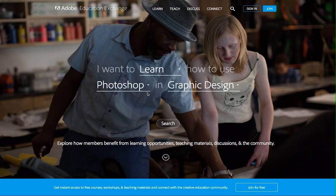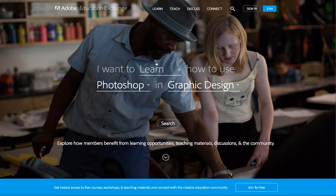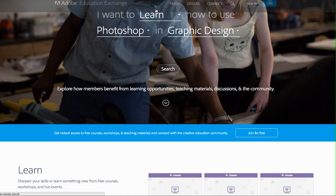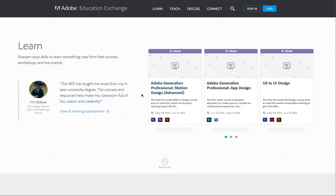There are four main activities you can participate in on the Adobe Education Exchange. First, you can sharpen your skills or learn something new from free courses, workshops, and live events.